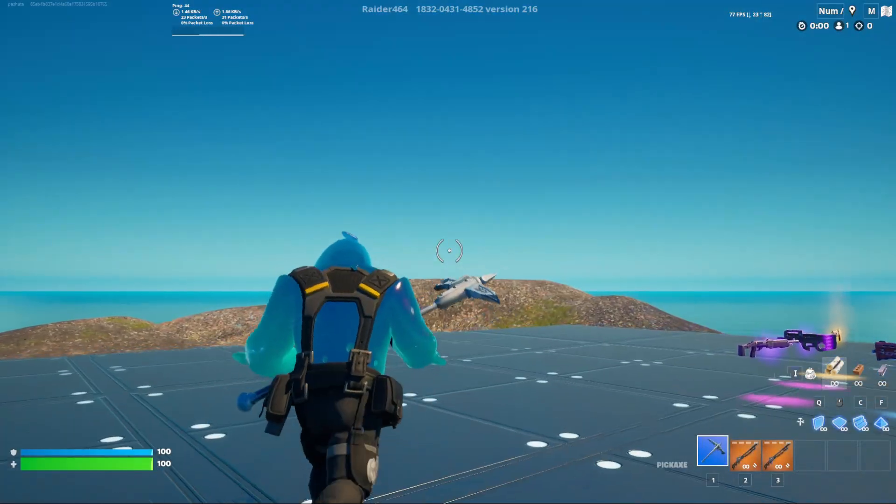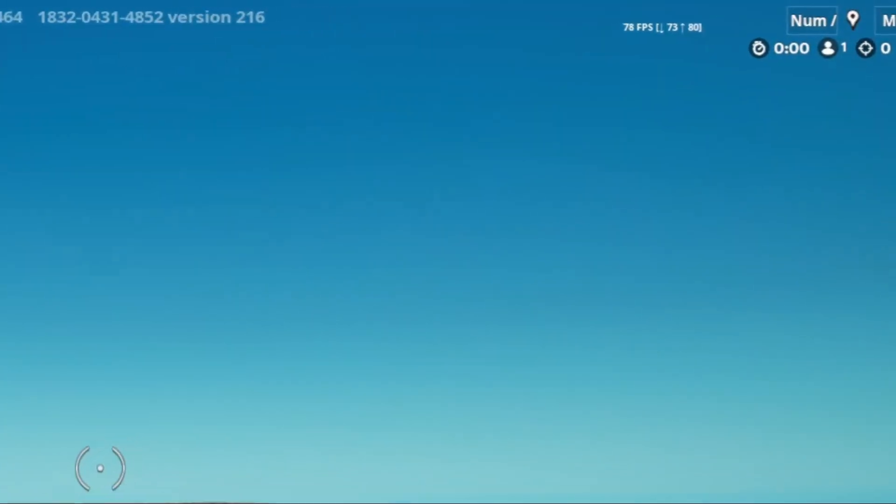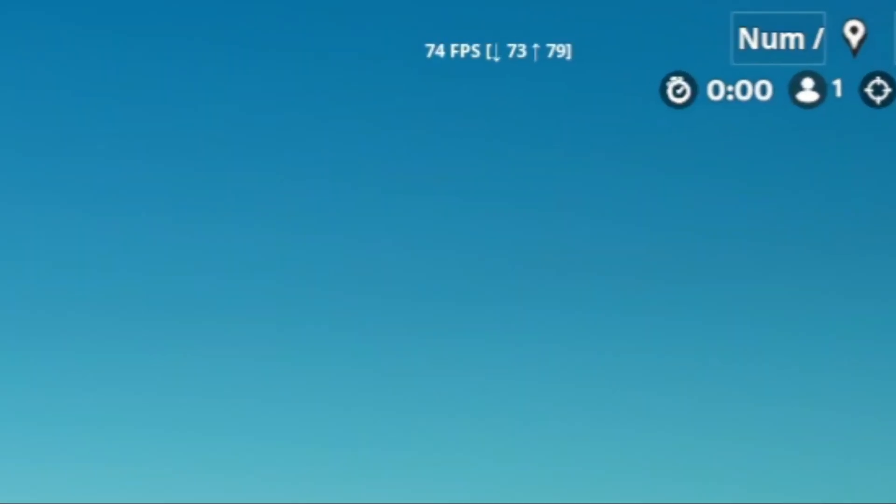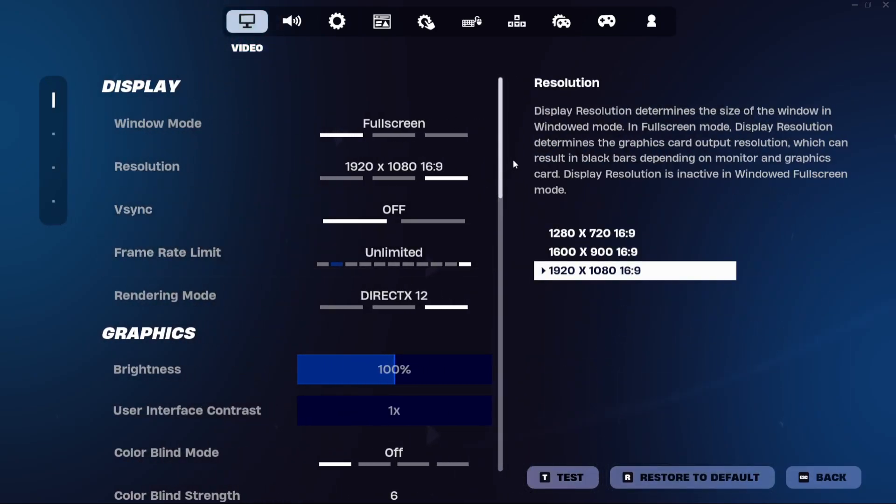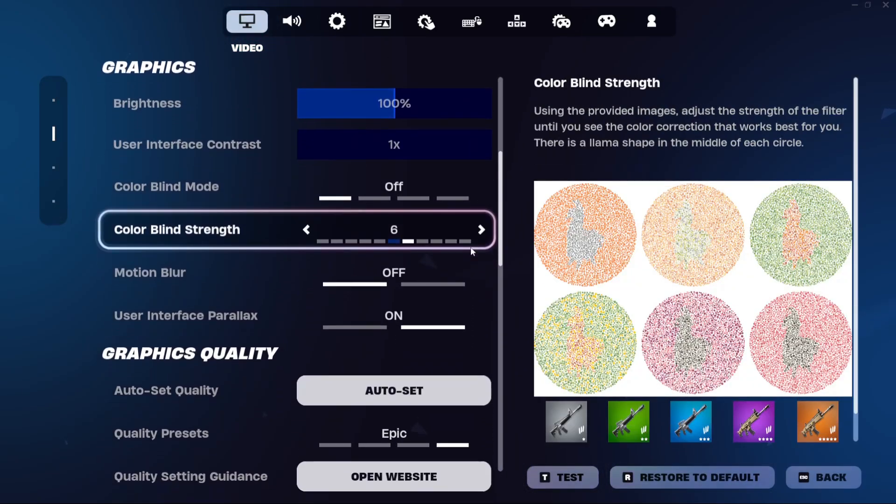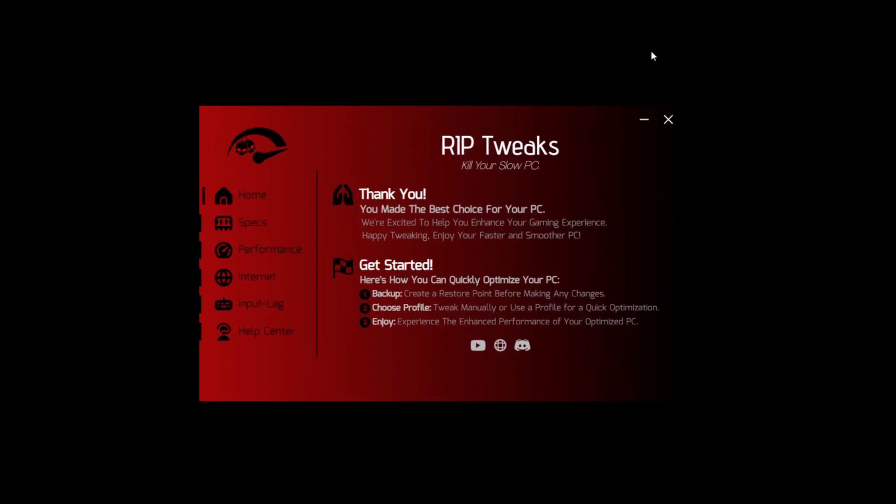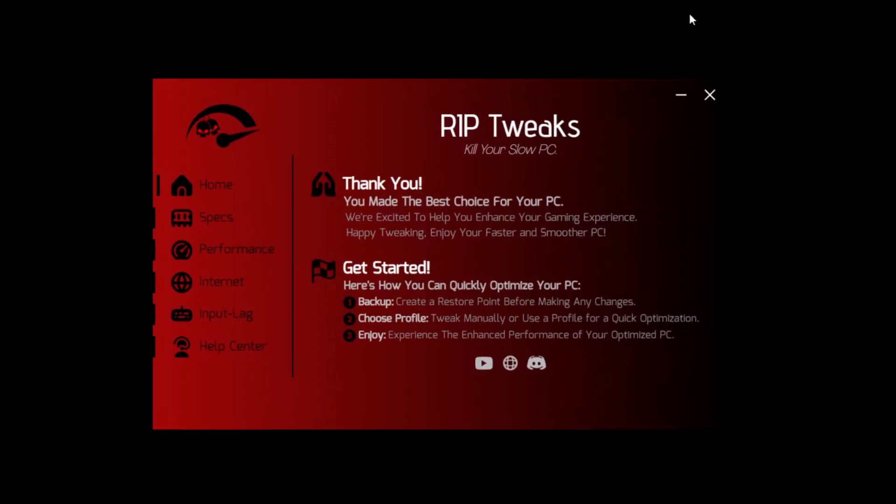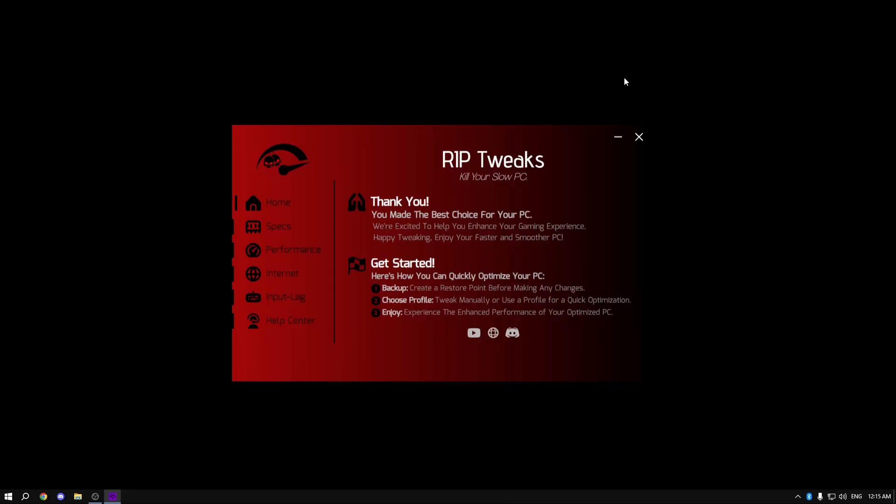As you can see, this is the FPS that I get on the currently highest settings possible. Everything is on epic, everything is maxed out. Now this is the tool that I'm going to be using to fully optimize my PC and actually remove all of the stutters that I have in Fortnite, at the same time boost my FPS by a lot, and really just enjoy the game.